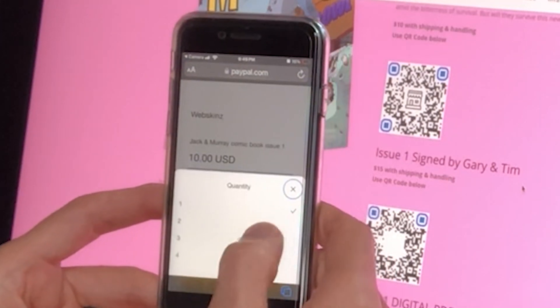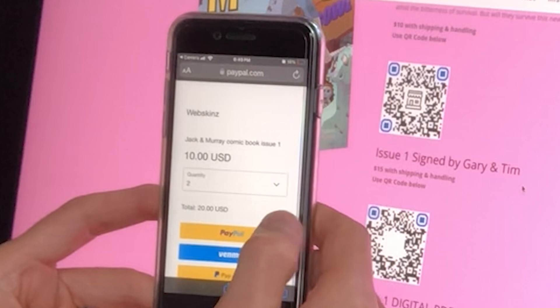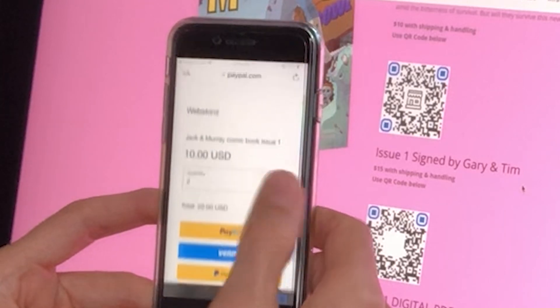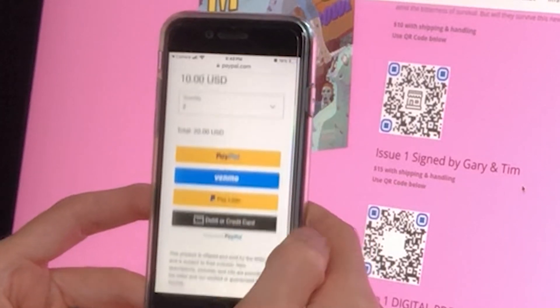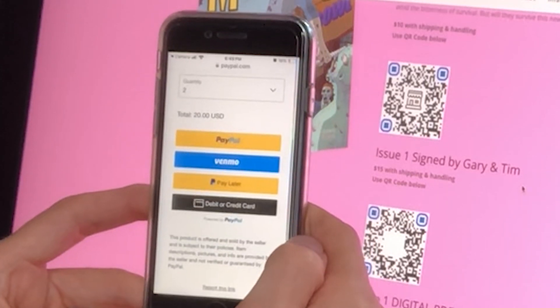In this instance, it's taking you to a PayPal website link to pay for a product.